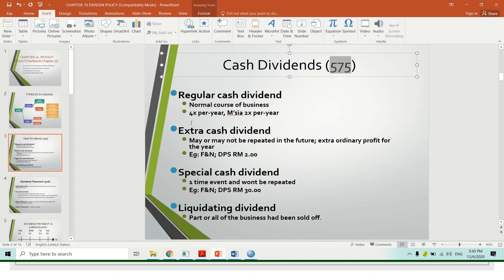The first type is regular cash dividend. This is the normal dividend that the company gives to their shareholders. For example, in Malaysia, most companies pay dividend two times per year. For instance, Hapsang gives a 10 cent dividend in early June and another 10 cent in December. That is what we call regular cash dividend — there is nothing special about it.